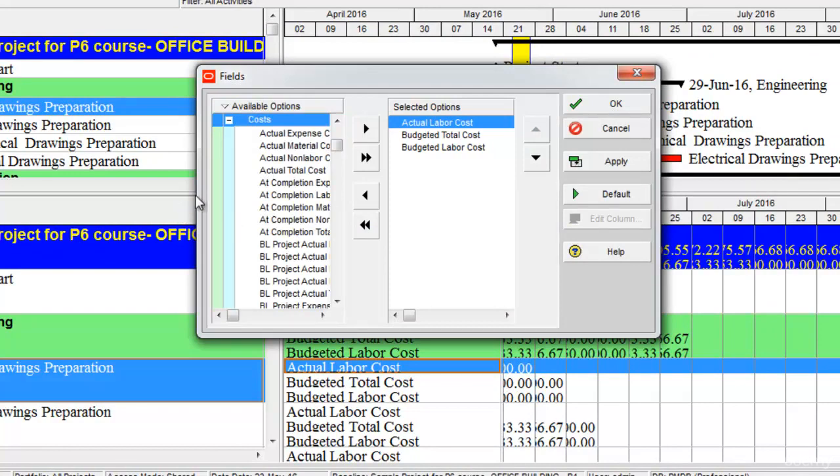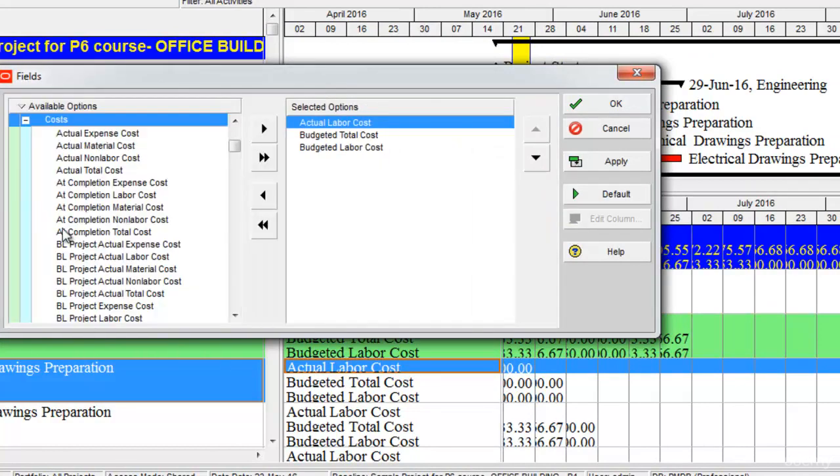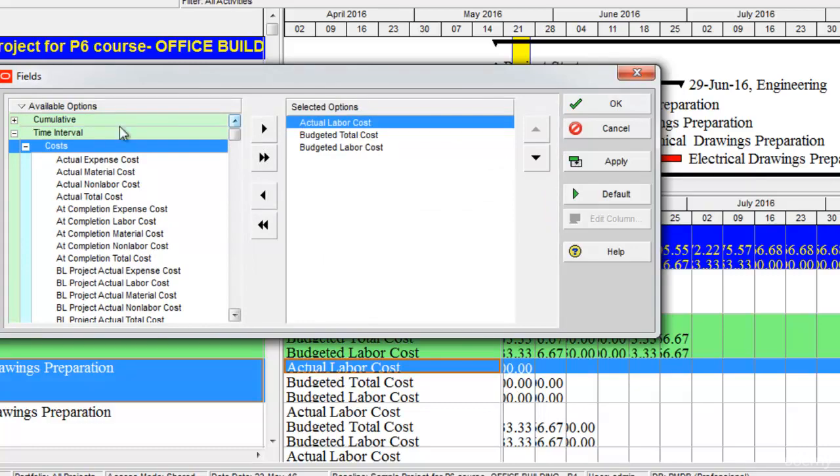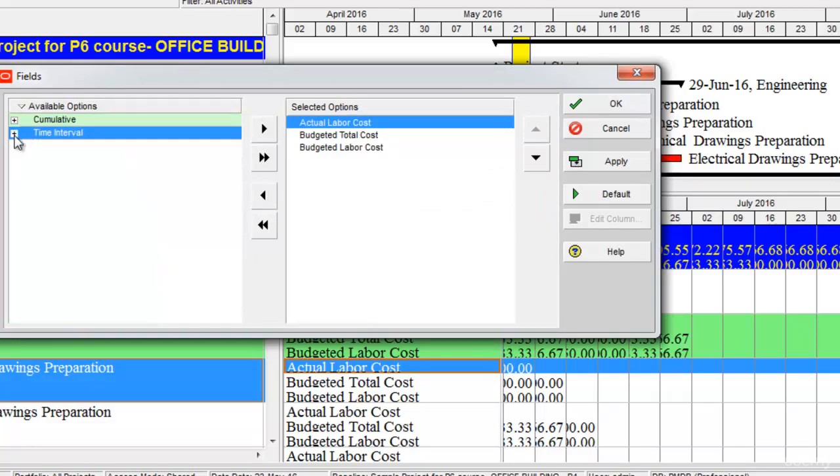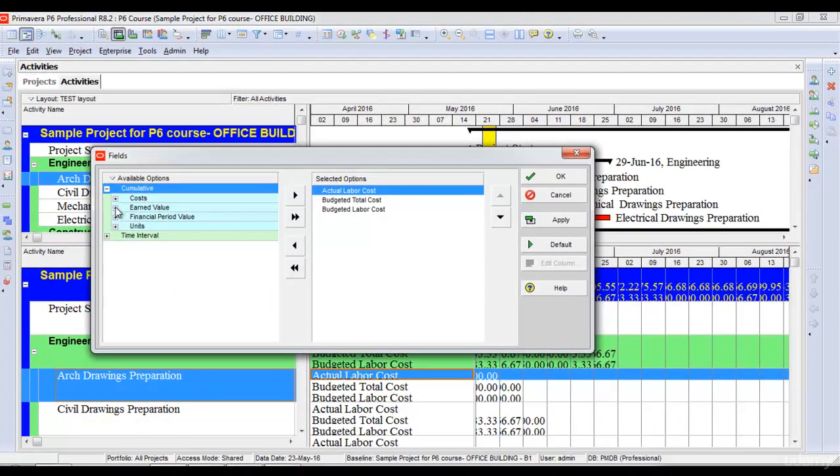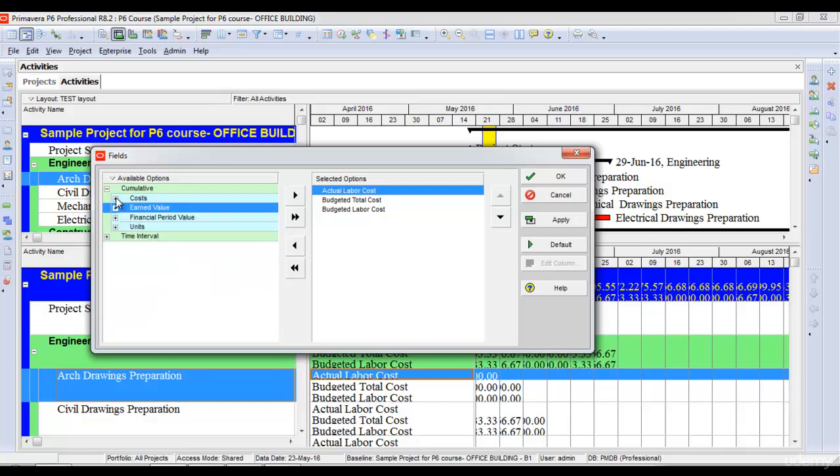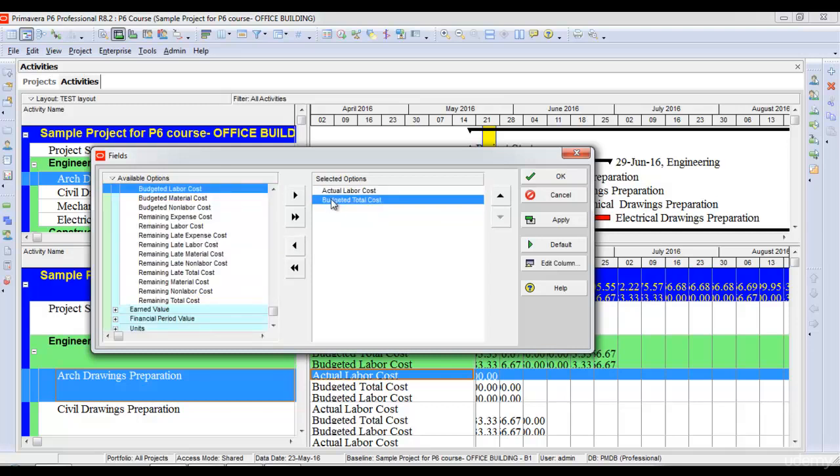budgeted cost, my at-completion cost, my actual cost of the project, and so many other things. This can be seen in terms of time interval as well as cumulative values. For example, I can see cumulative actual cost, cumulative estimate to complete, cumulative planned values, and so on. Let's say I select budgeted total cost